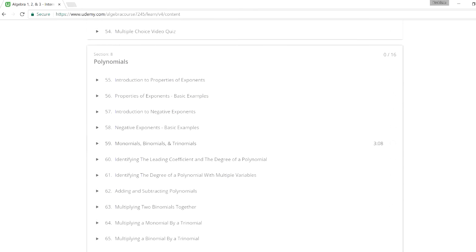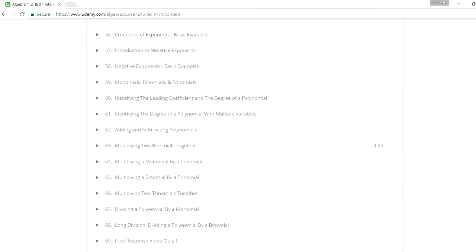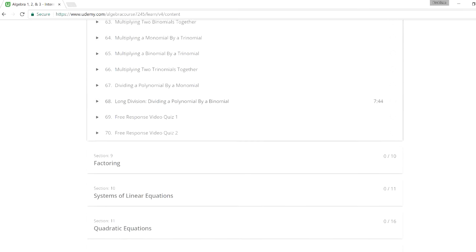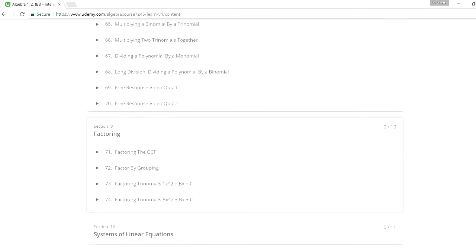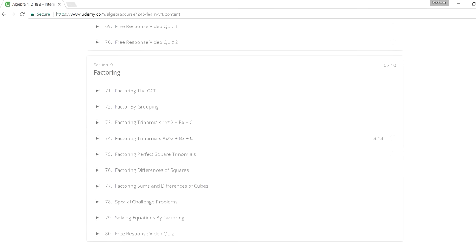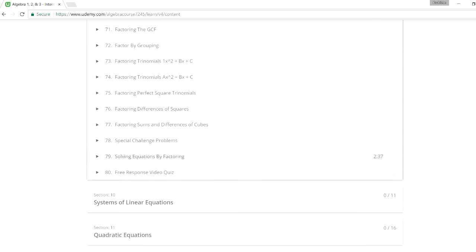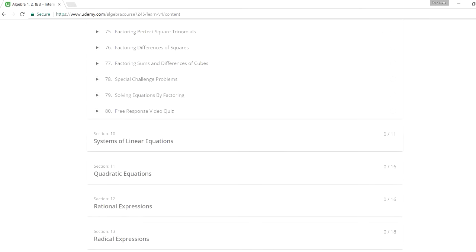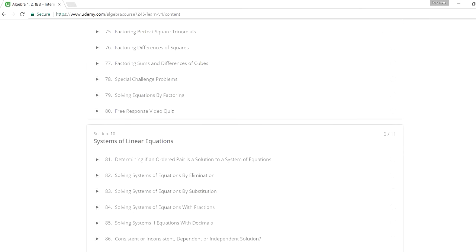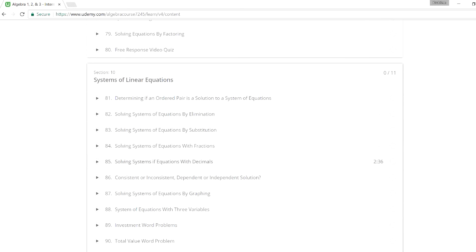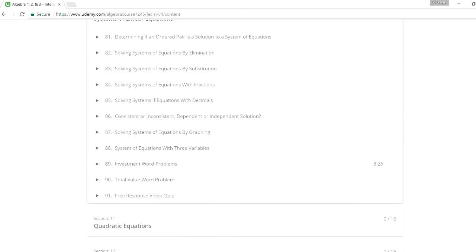And then we have polynomials, and that's a long section. And then factoring, that's another topic you need to master. And then system of equations. You can solve it by elimination, substitution. There's also word problems as well.